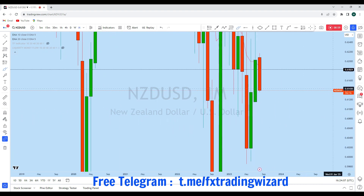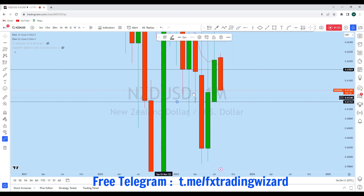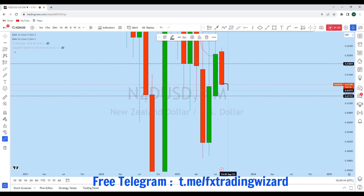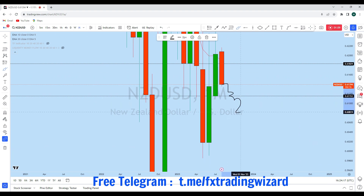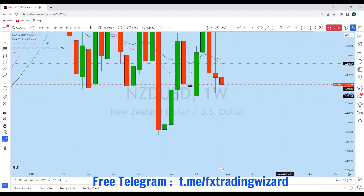Because of that liquidity sweep, we can expect a stronger drop on NZD/USD. As you can see, there is a monthly weekly candle in that zone, and it is highly likely that NZD/USD will drop and break this monthly low — we could even see a new lower low.